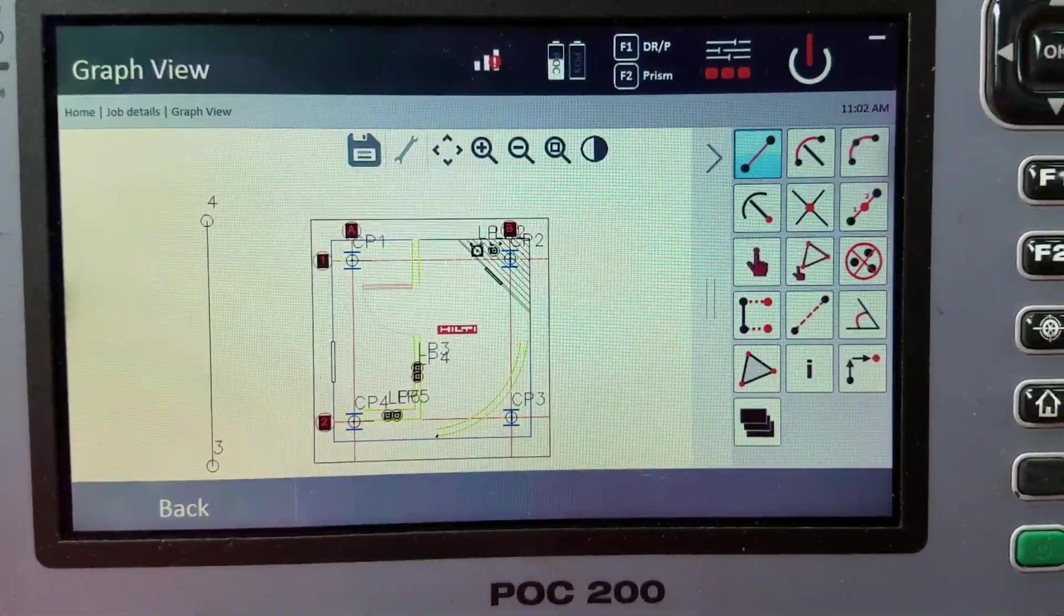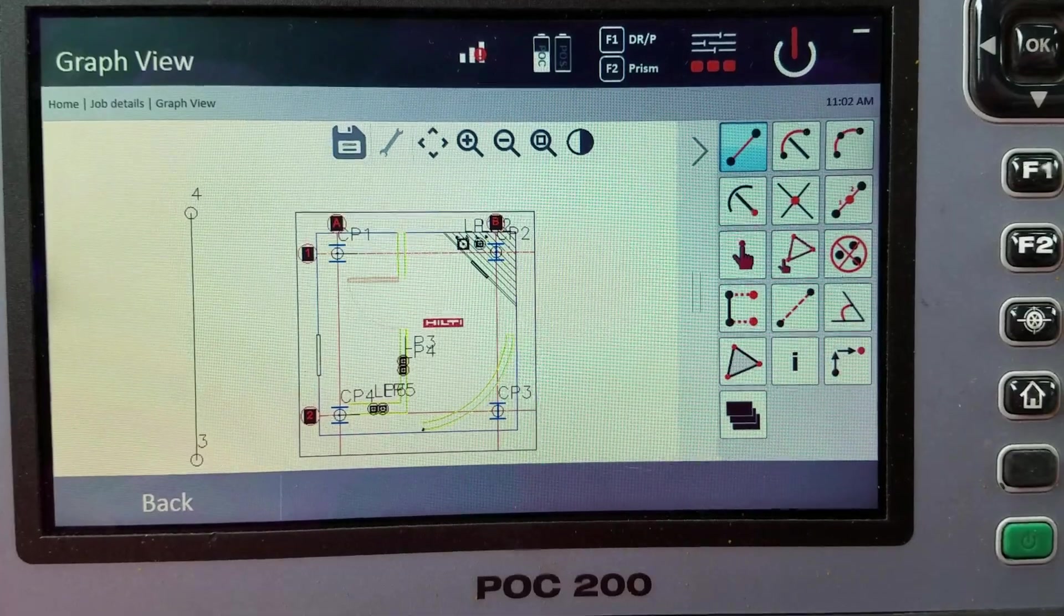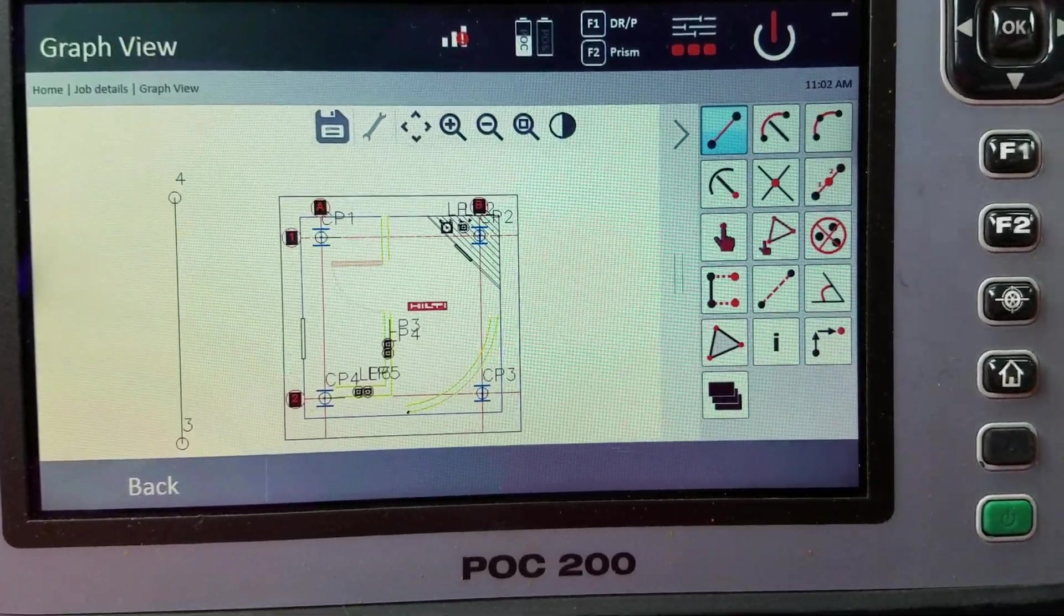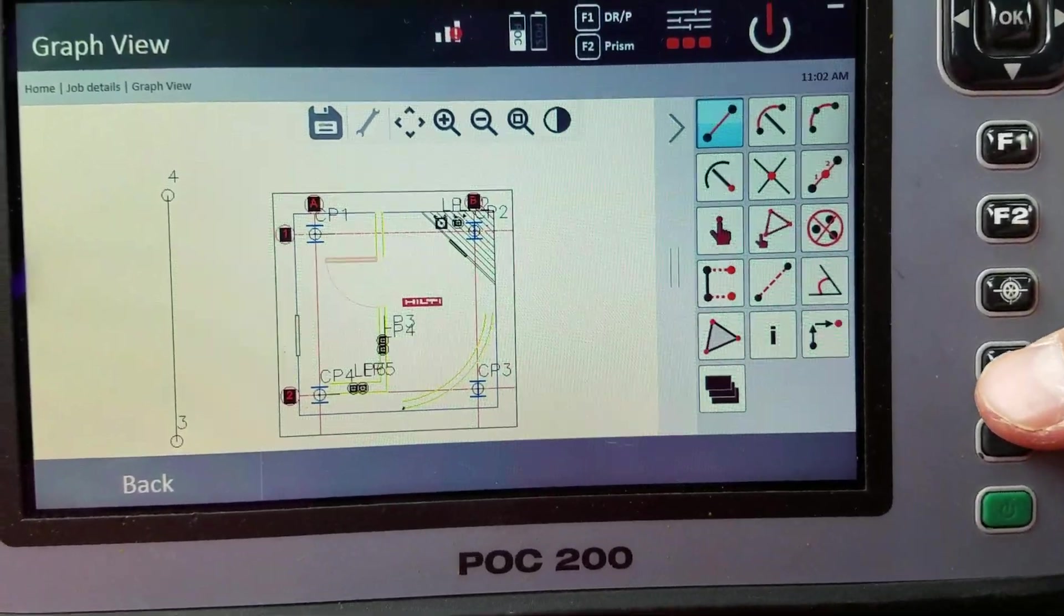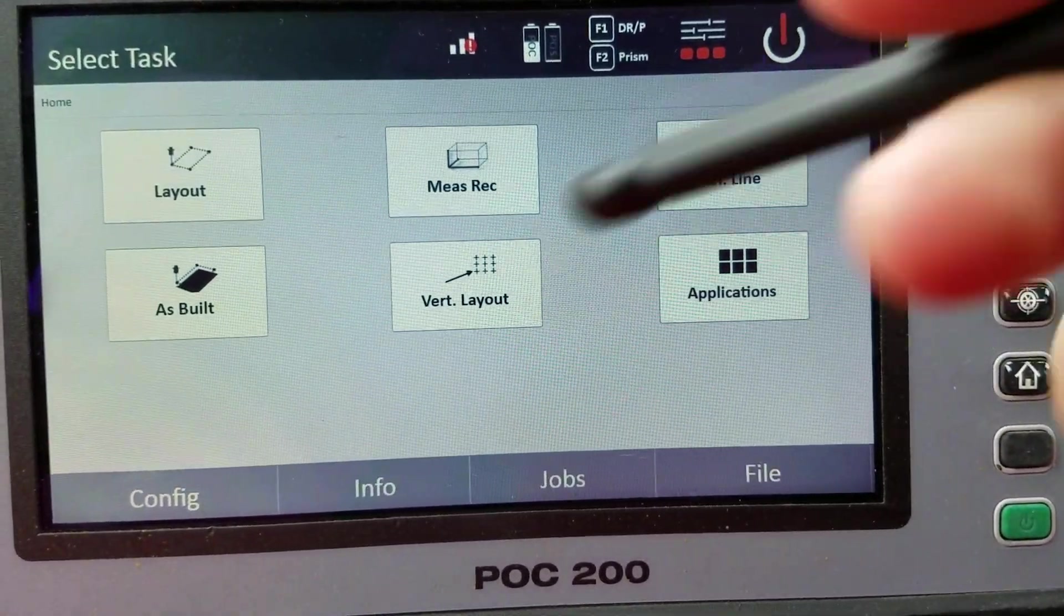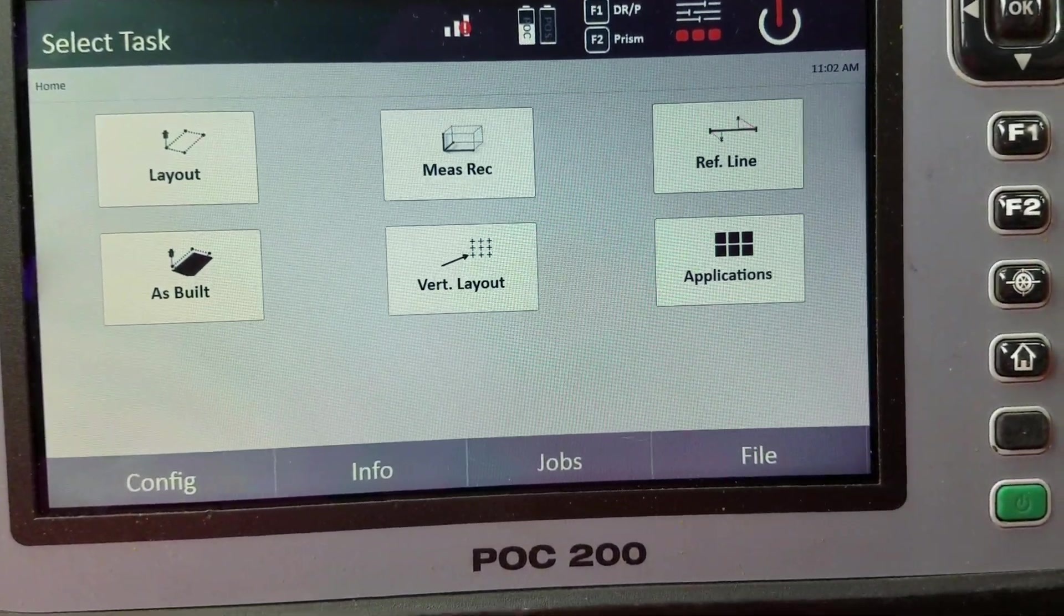This is going to be a brief tutorial on how to use the drawing functions on the POC 200. If I press my home button, you'll see that a normal screen pops up when you have your open job.